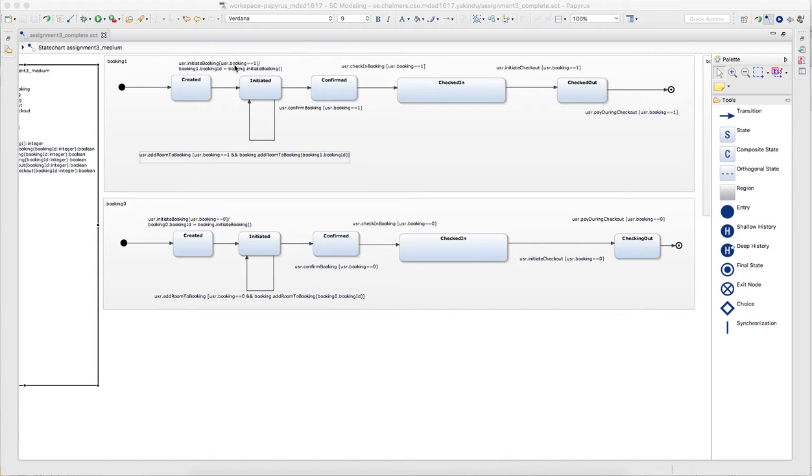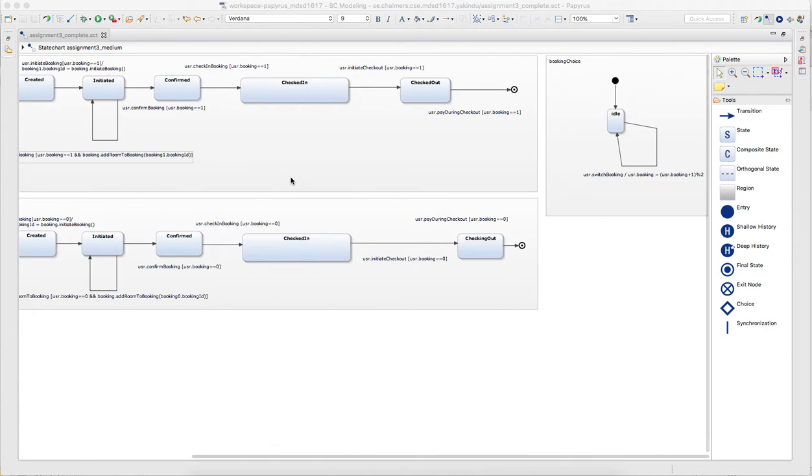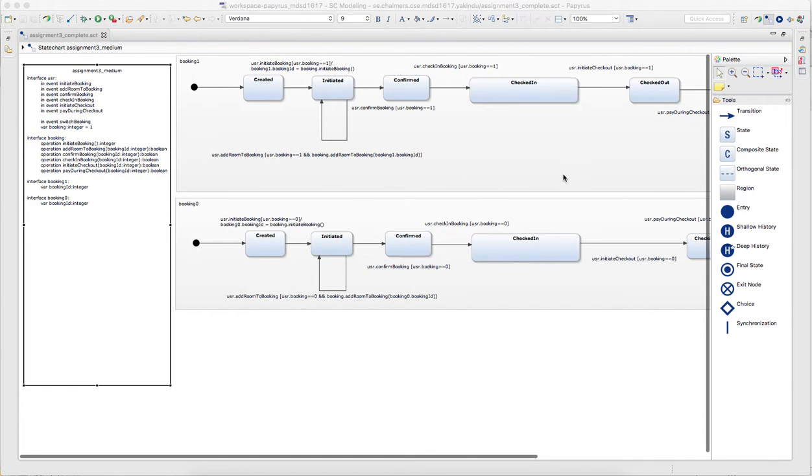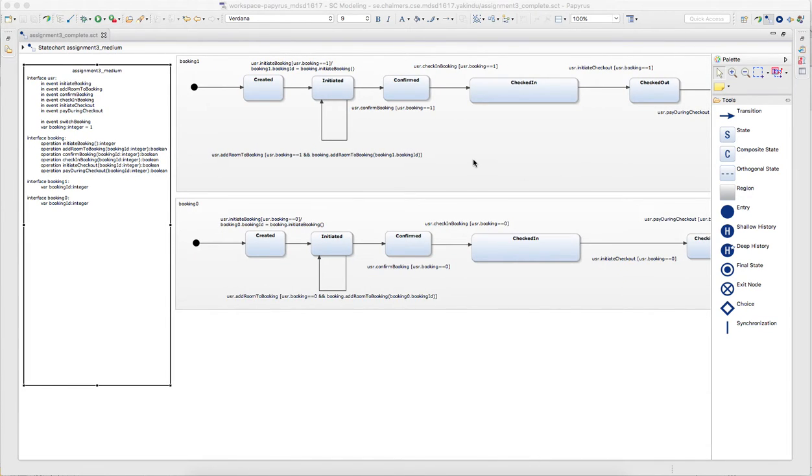So this first one here is ID 1, second one has ID 0 and it only fires if the right ID is chosen and that's what the third region here is for. It basically switches between those two and we will see that in the simulation shortly.